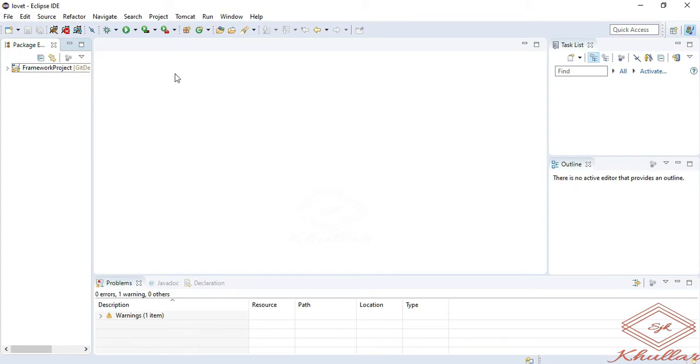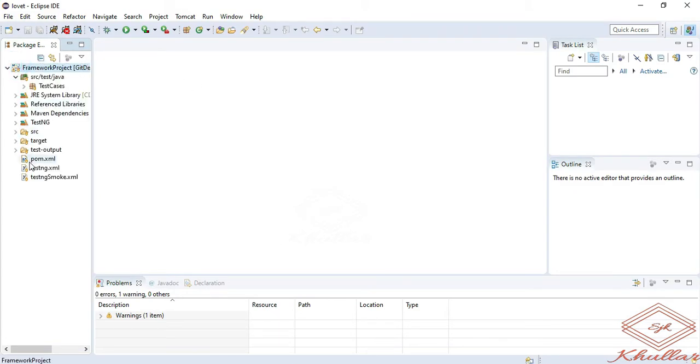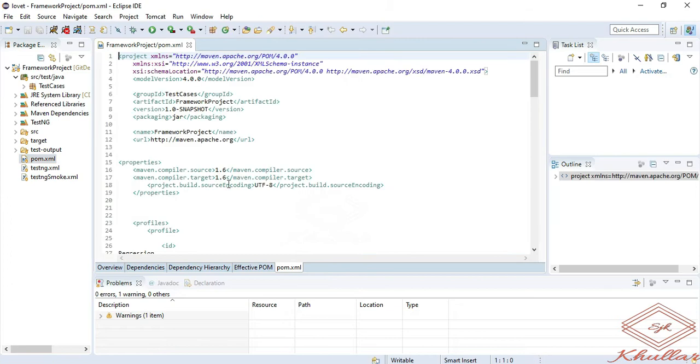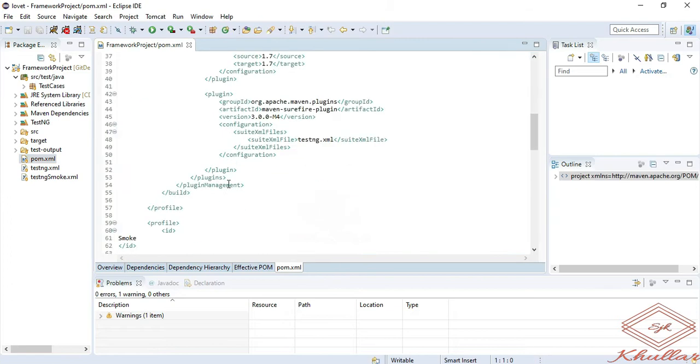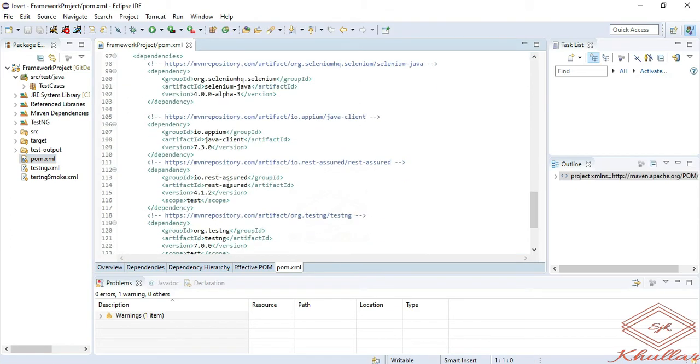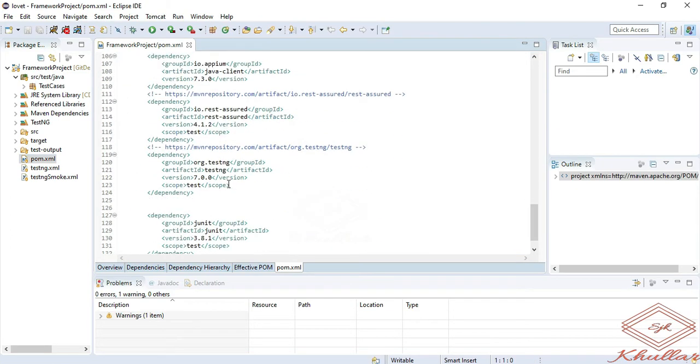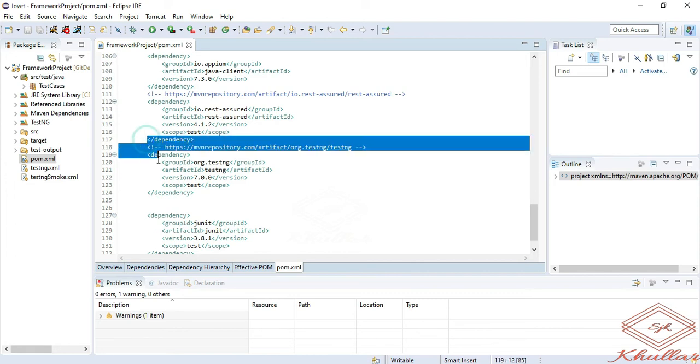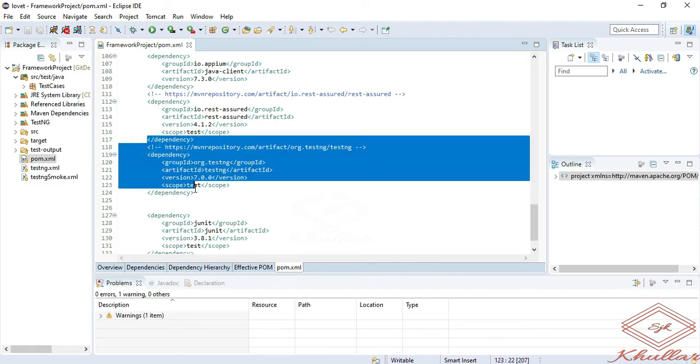Here I have a sample project. If you go to the pom.xml file, here you can see the TestNG dependency. I have added the TestNG dependency in it.